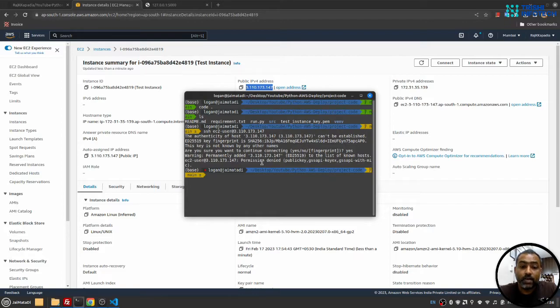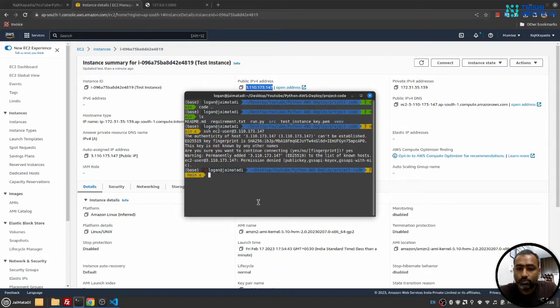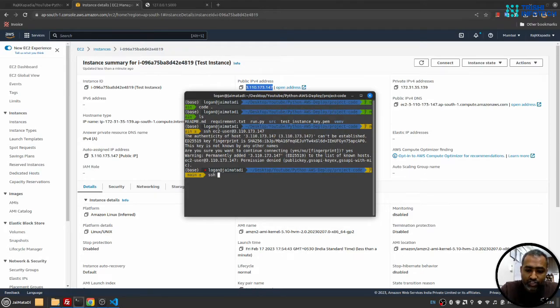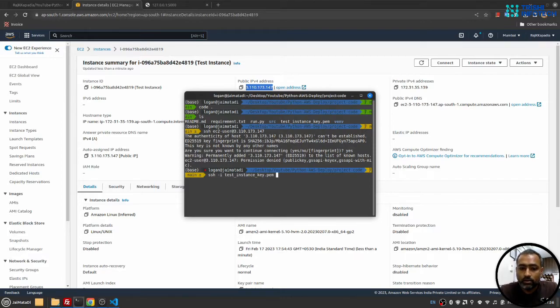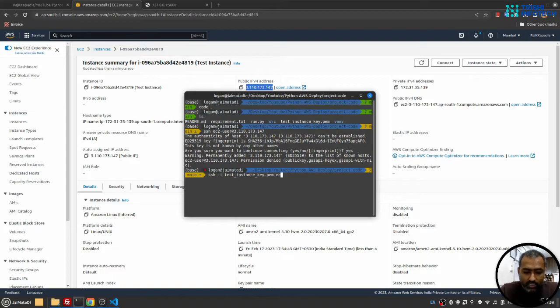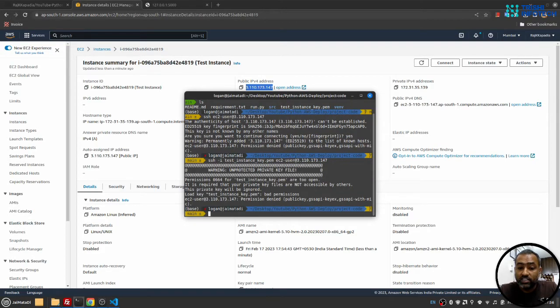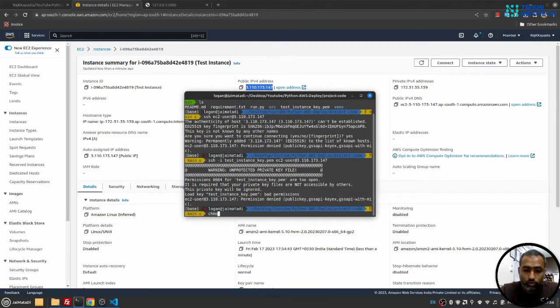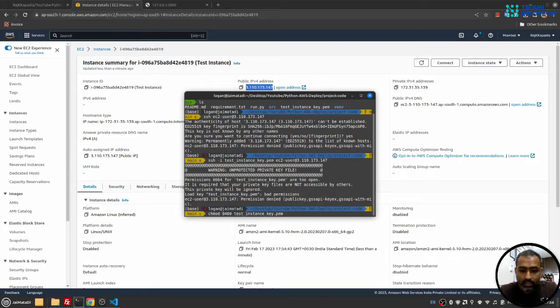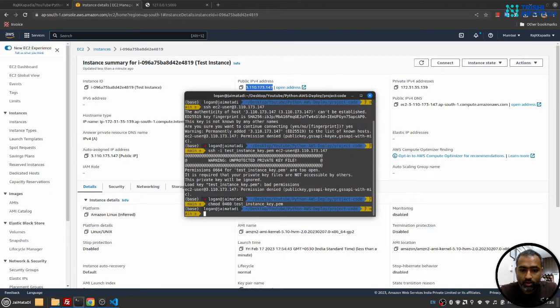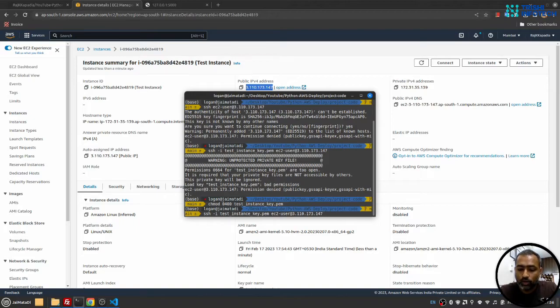It will say permission denied because my computer doesn't have the permission to access that server. So what I'll do - I'll do ssh -i and then provide the path to the pem file, and then I'll say ec2-user at the public IP address and I'll hit enter. It will still say that you don't have the permission, and this is a common problem. So I'll do chmod 0400 and then provide the path to the pem file. Now if I try to log in to the EC2 instance, hopefully I'll be successful.